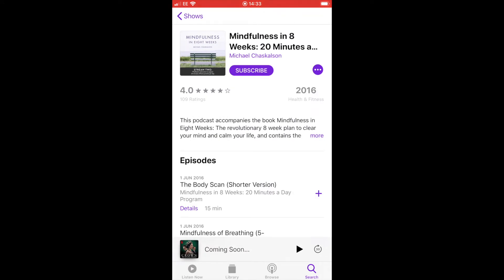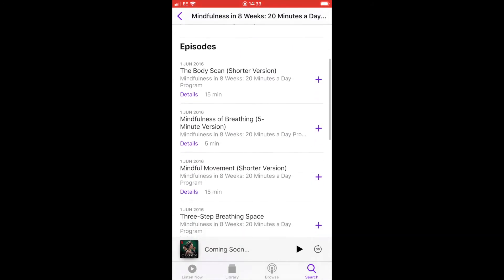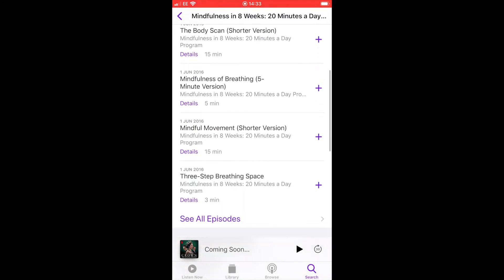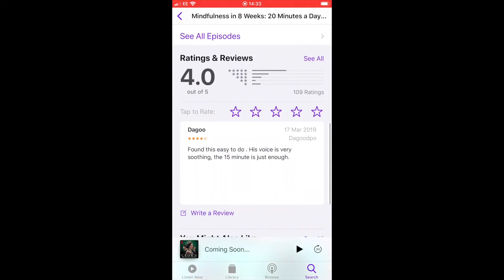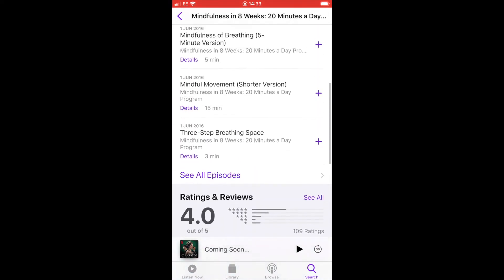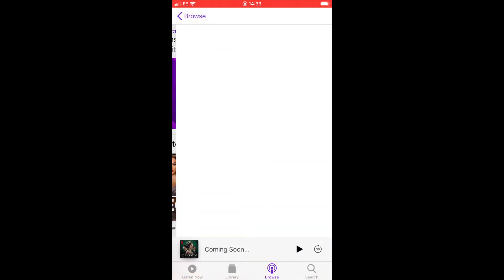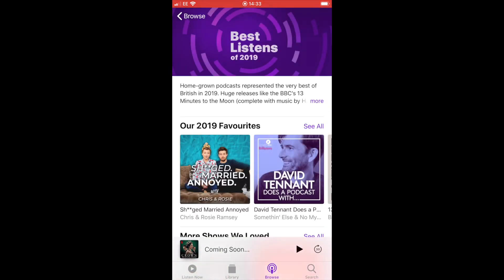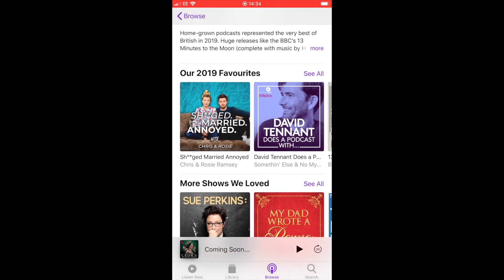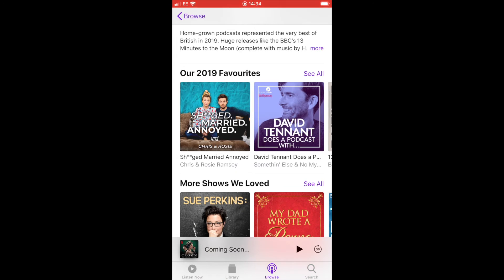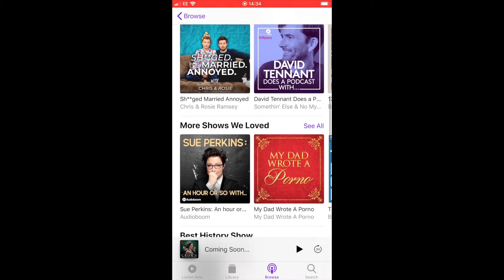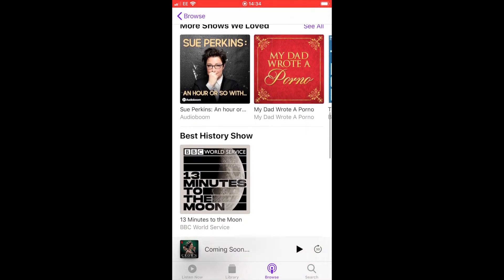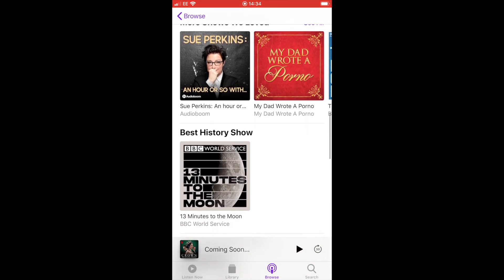You don't have to subscribe or listen to anything straight away - you can just scroll down and have a look at what a podcast is going to offer you. Once you've found a podcast you'd like to listen to, double-click on the picture or thumbnail, and that will take you into the podcast series.